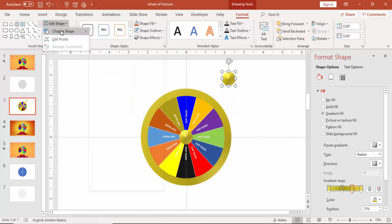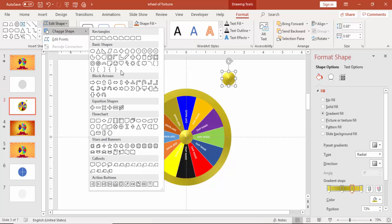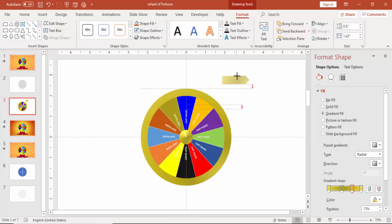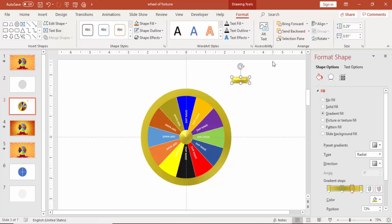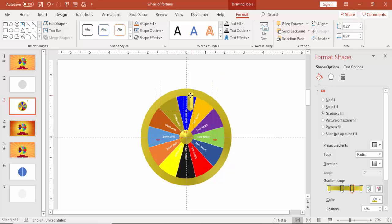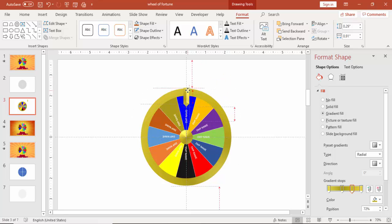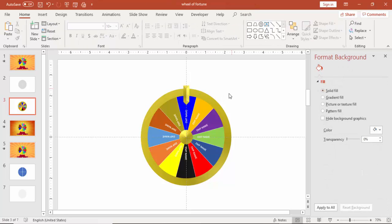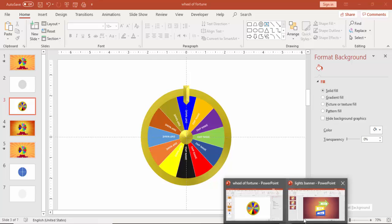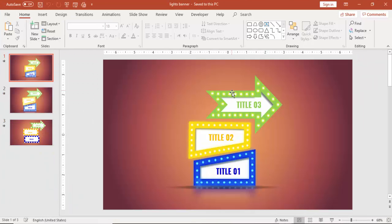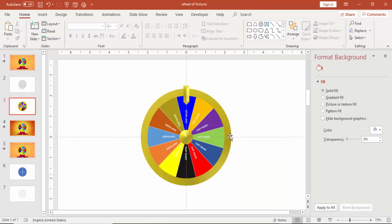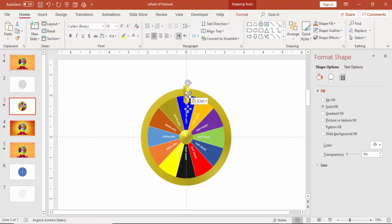Press control D to the inner circle and make a different shape. Select the pentagon. This is for the pointer arrow so that we know who is the winner. Just rotate it and put it on top and then I'm going to use my old presentation which I have used for the light banner to copy the light effect. Just copy this one and paste it here.